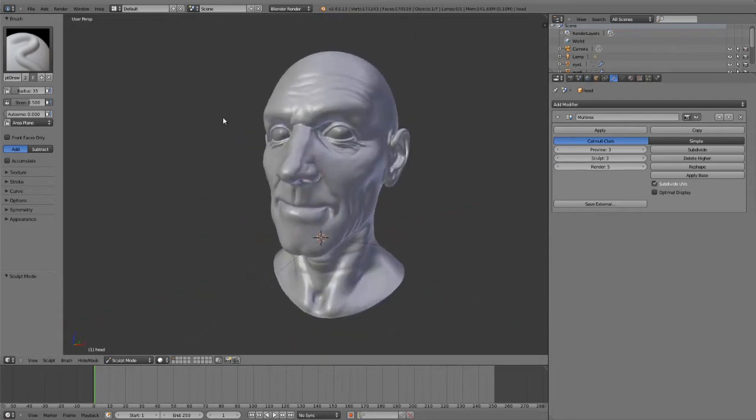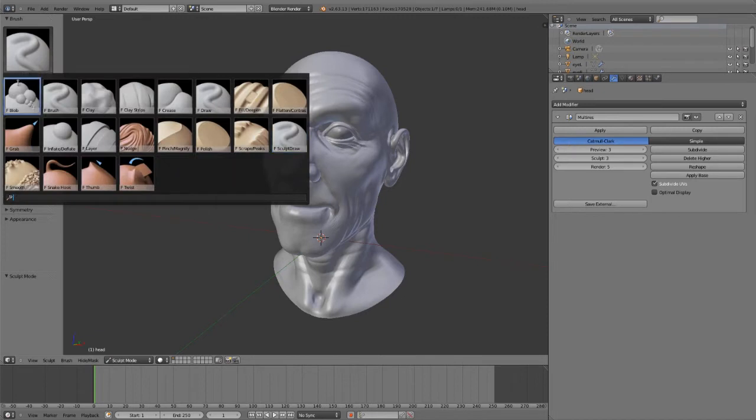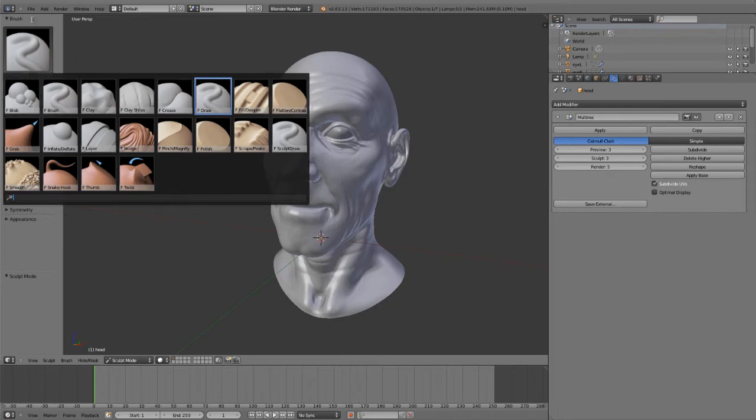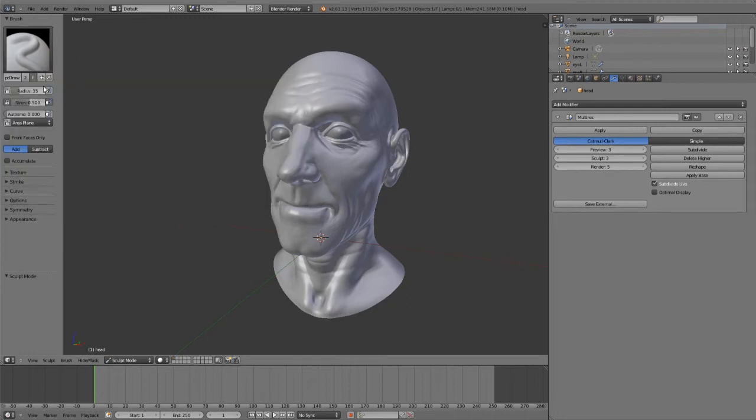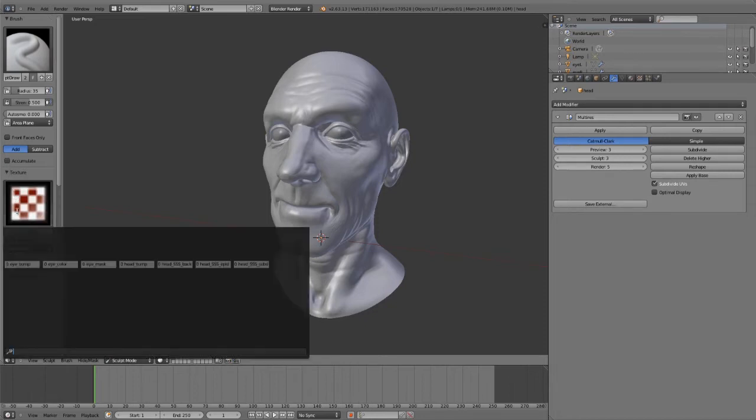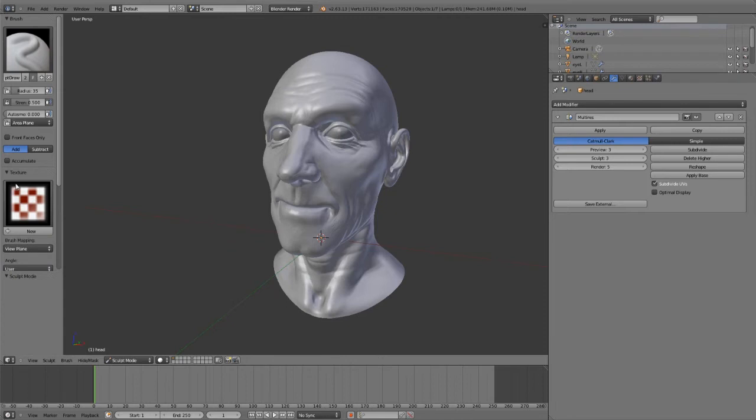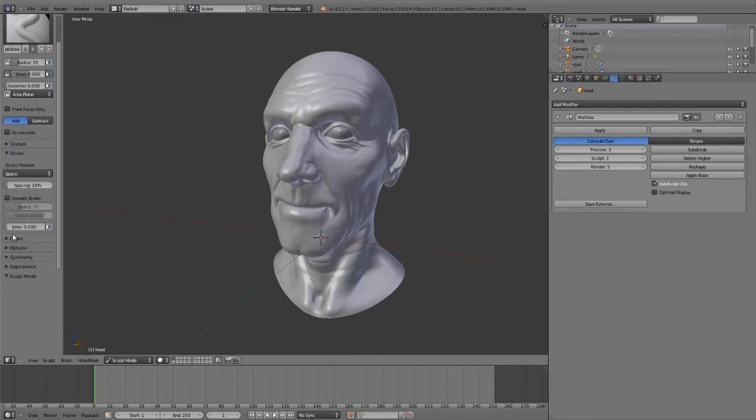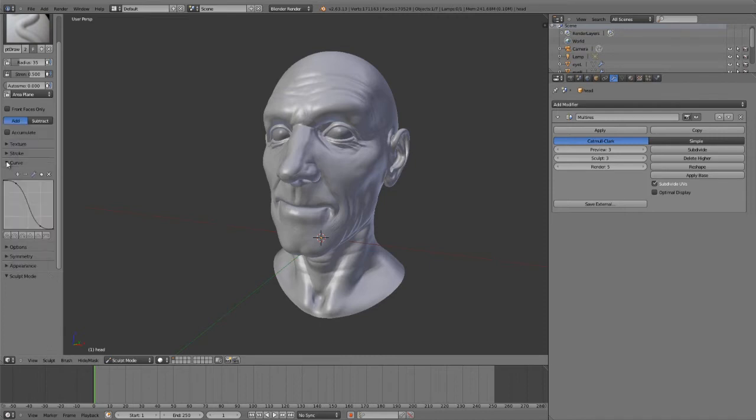Here in sculpt mode we have a variety of sculpting brush presets: clay brush, clay strips, layer, inflate, pinch, polish, thumb, and snake hooks. We've got a lot of different brushes available. We have full pressure sensitivity if you're working with a tablet. We've got textured brushes allowing you to use any textures you've loaded in as brushes, our stroke system giving everything from space, airbrush, and anchored strokes, and the full curve falloff system.